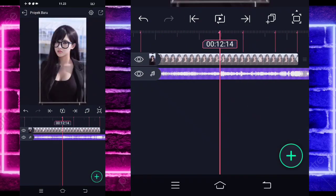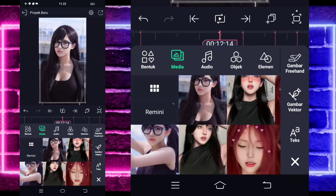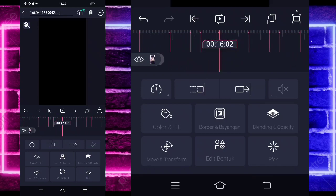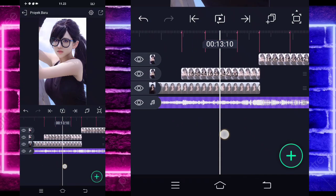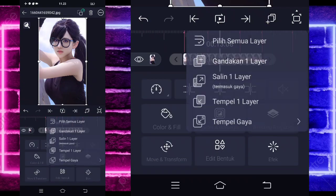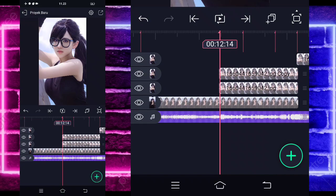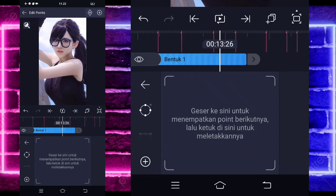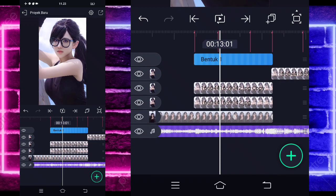Masuk di detik 12.14, klik tanda plus bagian bawah, pilih media, dan pilih foto yang beda. Perpanjang fotonya sampai detik 16.02 dan pangkas di detik 14.07. Klik foto yang ganda di atas dan gandakan satu layar. Masuk di detik 12.14, klik tanda plus bagian bawah, pilih gambar faktor. Pangkas di detik 14.07. Matikan dulu untuk foto yang paling bawah yang panjang supaya tidak lag.